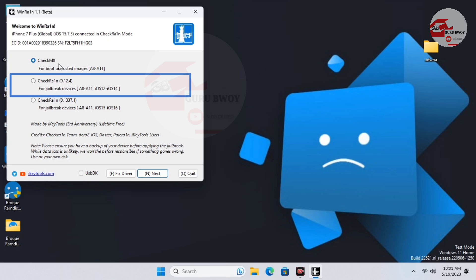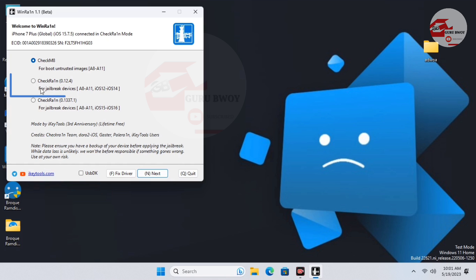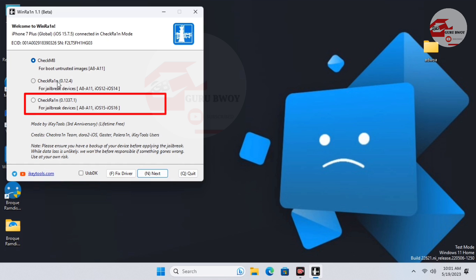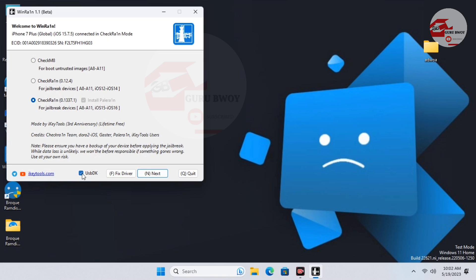The second option is to jailbreak your CheckM8 devices. If your device is on iOS 12 to iOS 14, you can use the second option to jailbreak your device. The third option is to jailbreak your device on iOS 15 to iOS 16. We are going to use the iOS 15 to 16 option — the Palen1x jailbreak — since our device is on iOS 15.